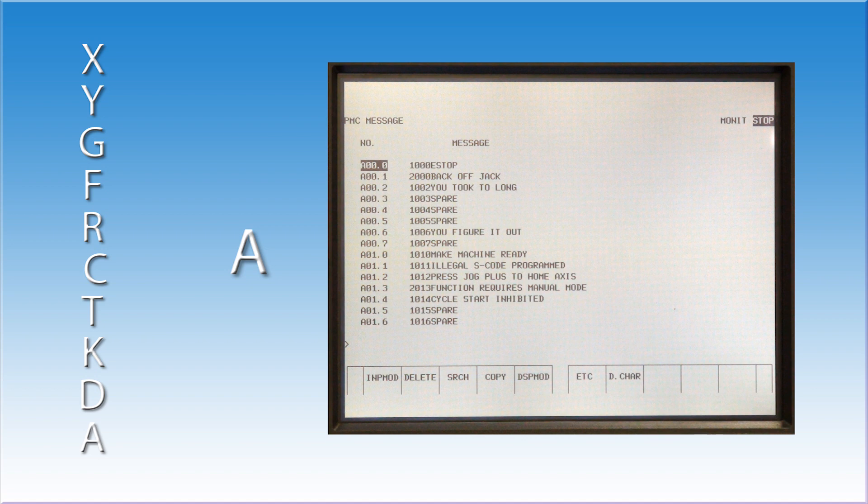The machine builder can assign a number to the alarm. Alarms in the 1000 range will stop the machine operation. Alarms in the 2000 range will allow the machine to continue running.